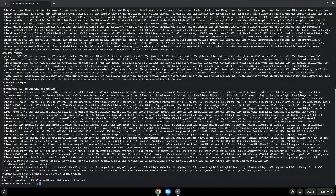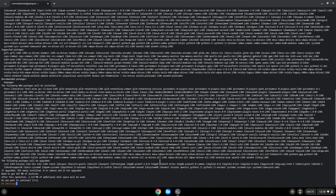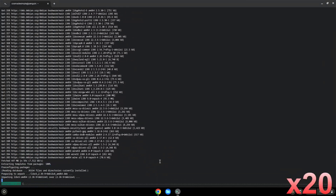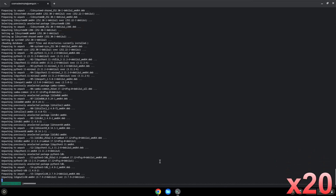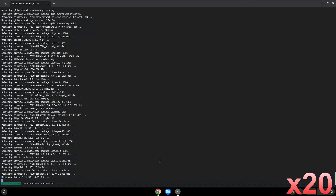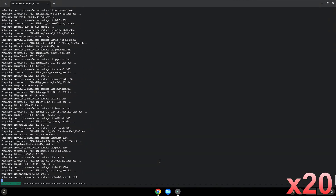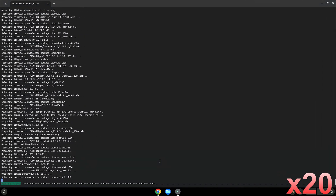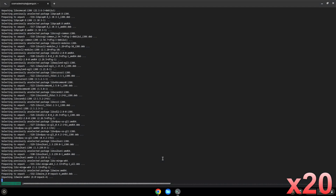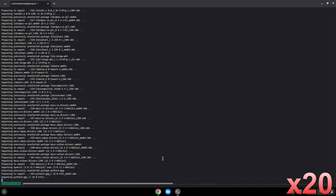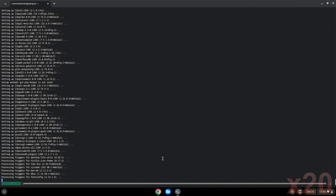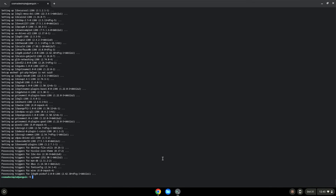Press Enter to confirm the installation. Press Enter. Now Wine will create some files and folders which are required.